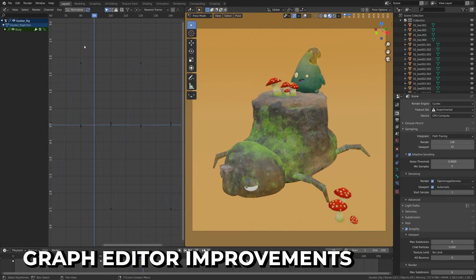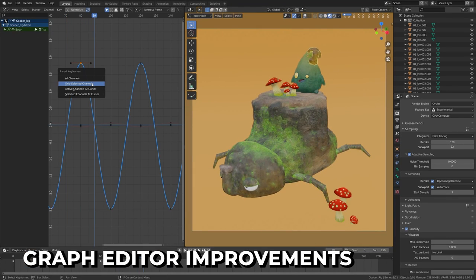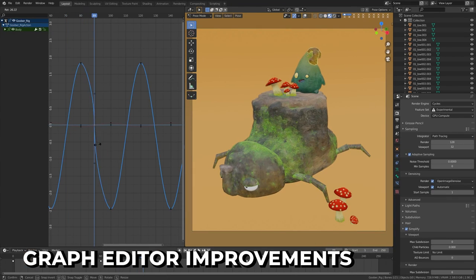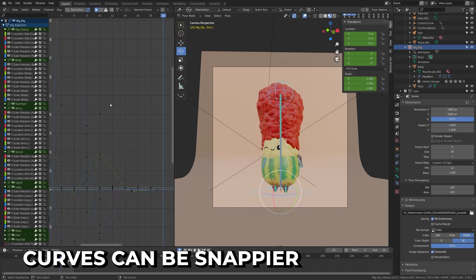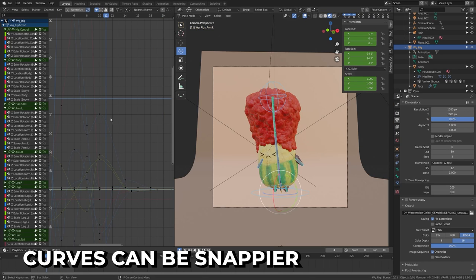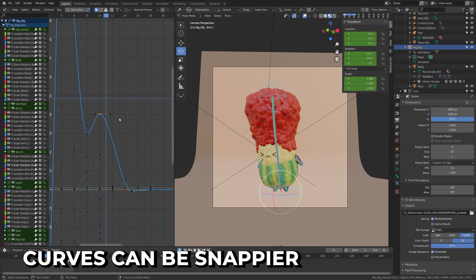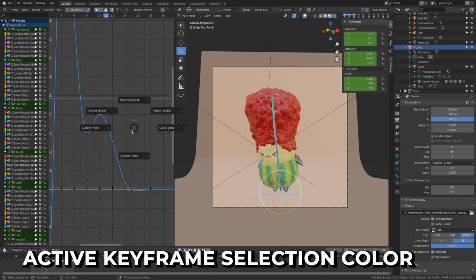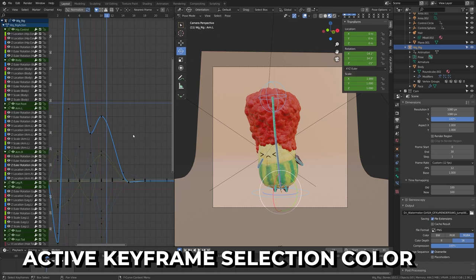Some useful new features have been added to the graph editor for animators. You can now insert all keyframe types without changing the shape. Curves are snappier, allowing for quicker easing with fewer keyframes. They added an active keyframe selection color to make it easier to tell which keyframe is active.